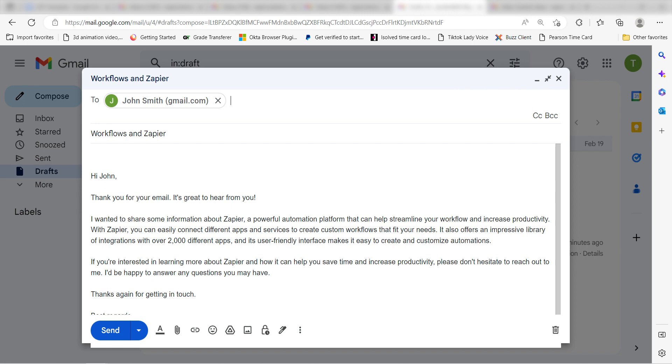I hope this was a helpful demo. Zapier can do so much more with these two apps and thousands of others. Check Zapier out. There's a free trial. Click the link in the description.